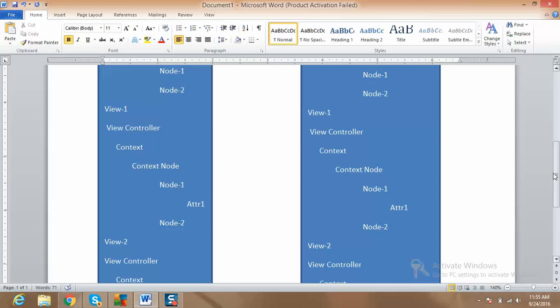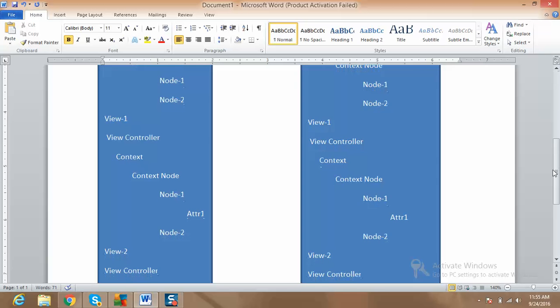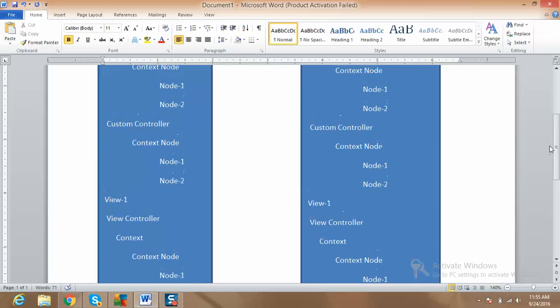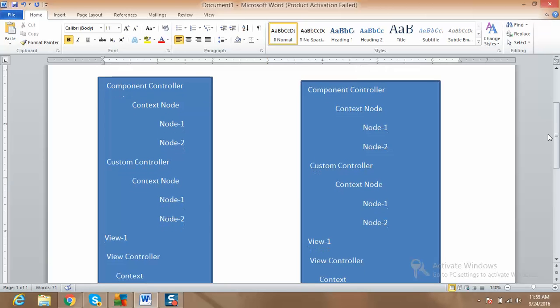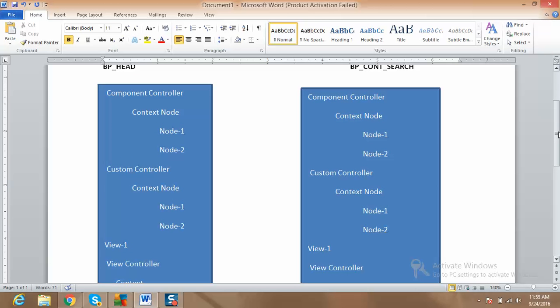Under the context nodes we have different nodes — model nodes or value nodes — and under those we have the attributes which are available on the screen. We can have more than one view within a component. Importantly, we can have only one component controller in a component, but we can have more than one custom controller based on the requirement.